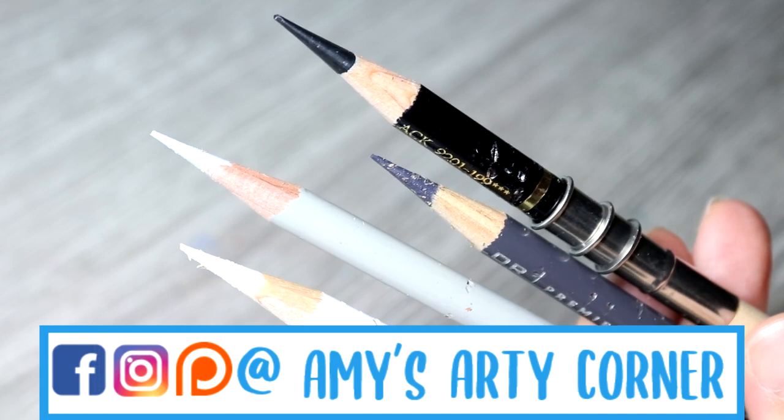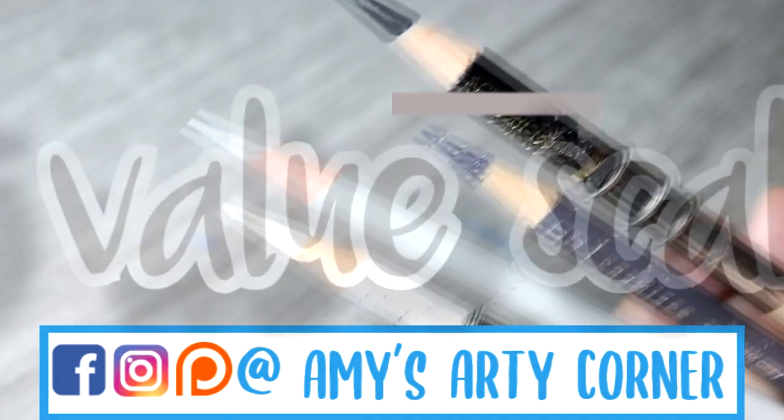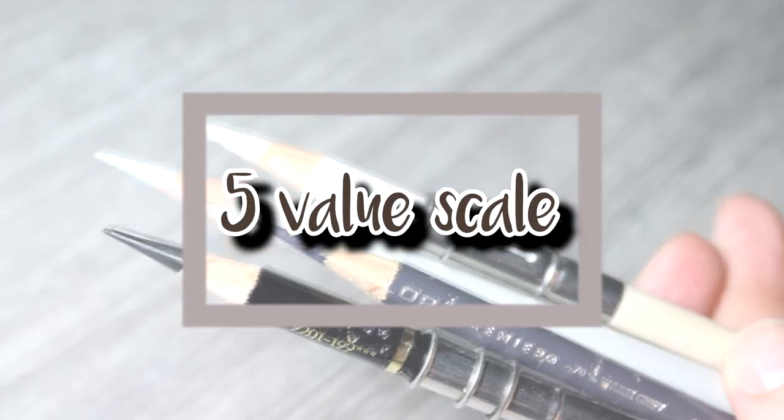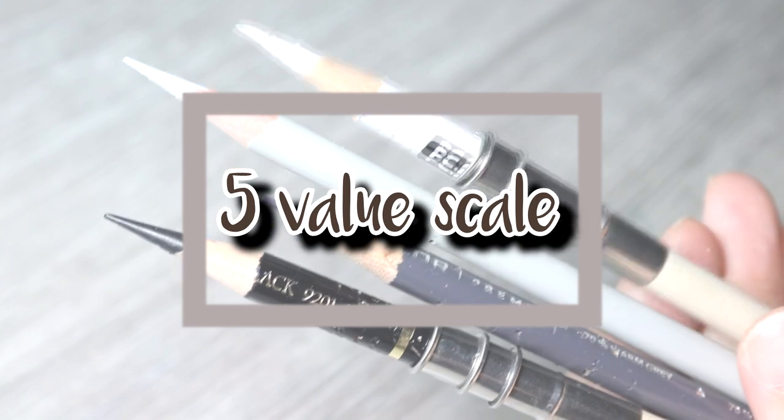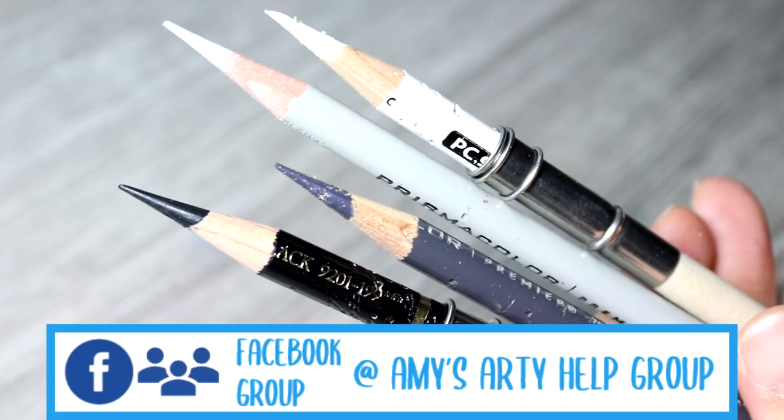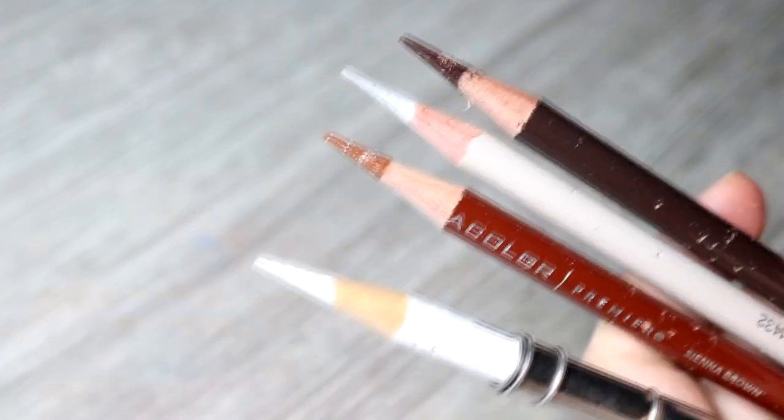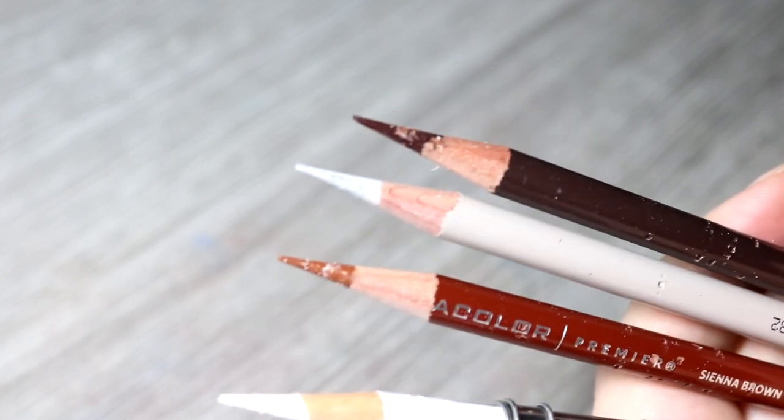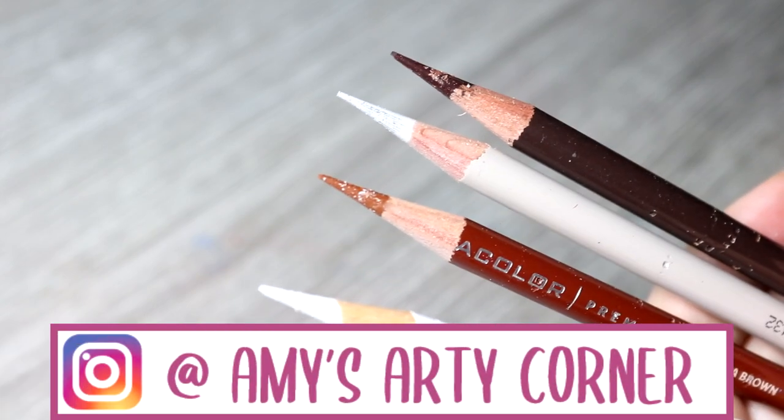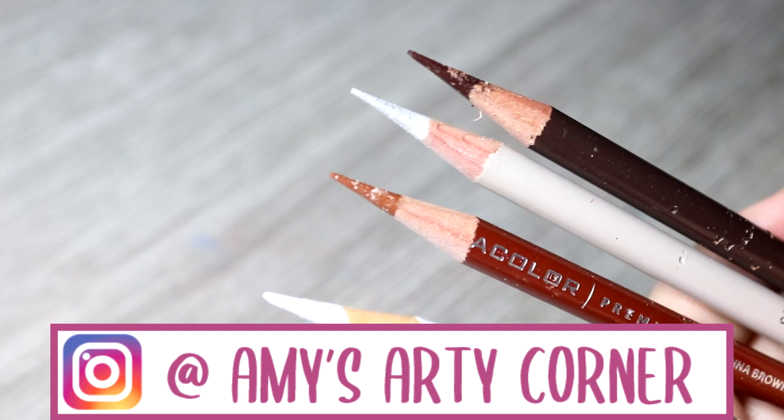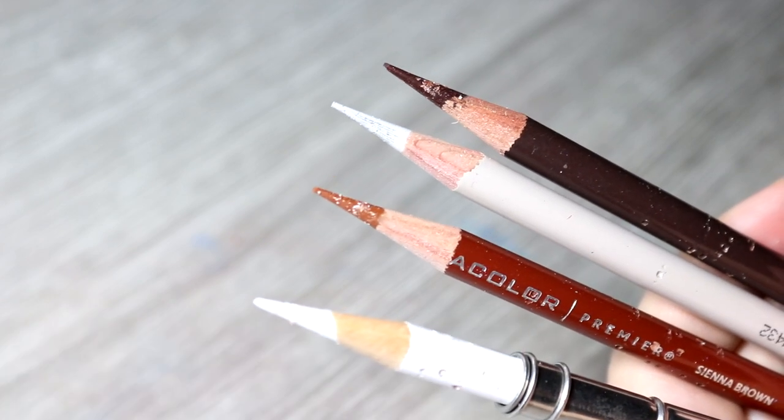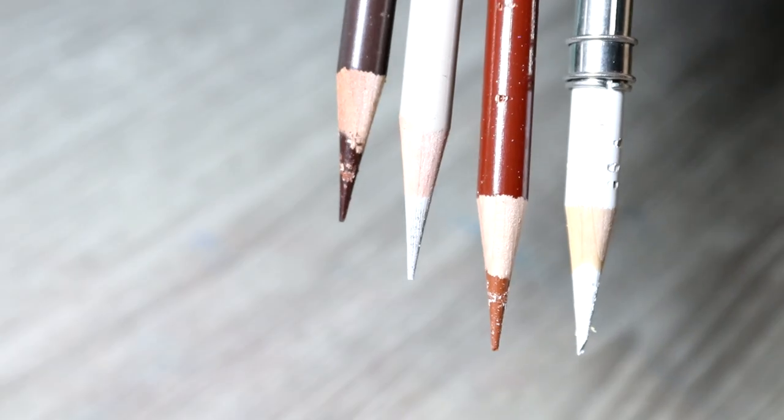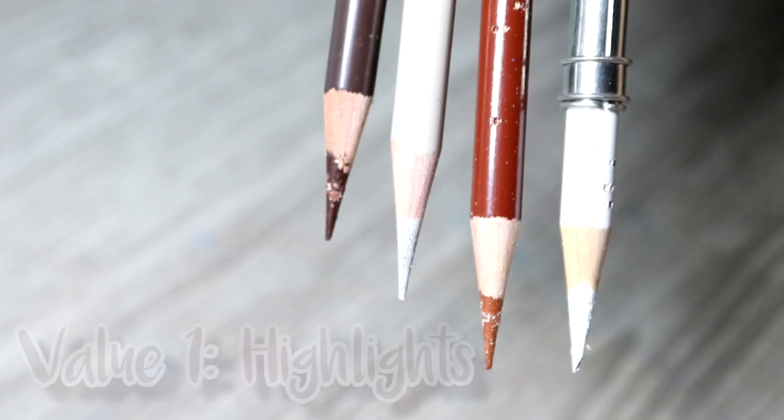So now let's talk about the five value scale I mentioned earlier. I like to use a five value scale to really focus on the different values and stages of a drawing, and I also find using a five value scale instead of say a ten value scale is a lot easier to understand. My five value scale goes as follows.